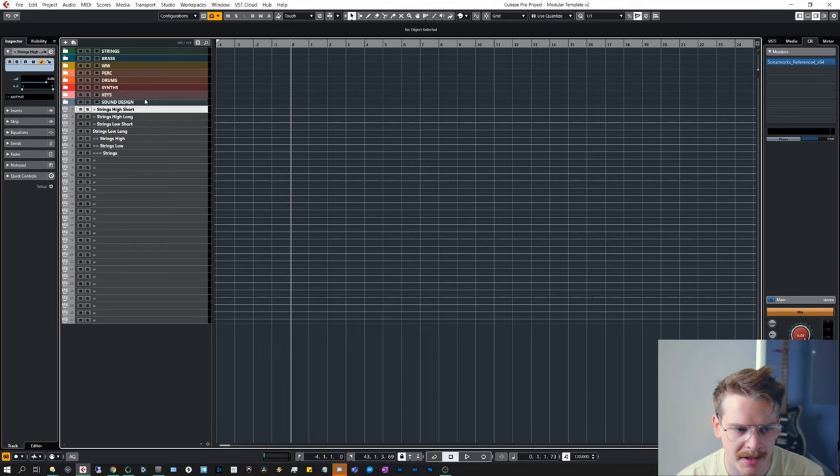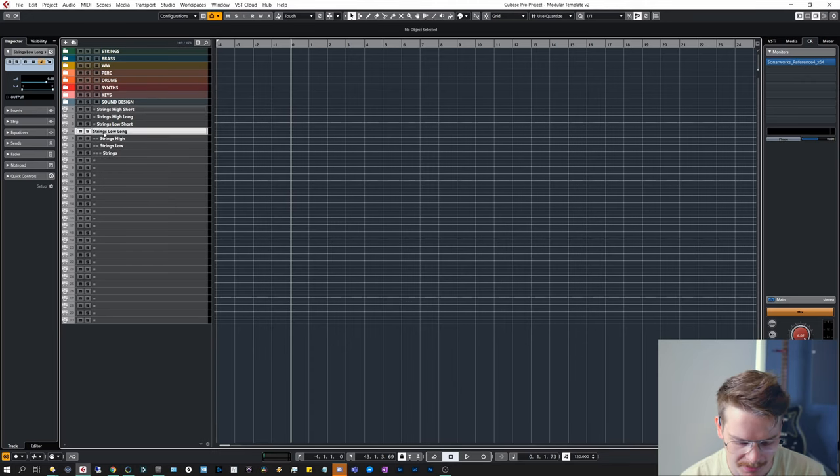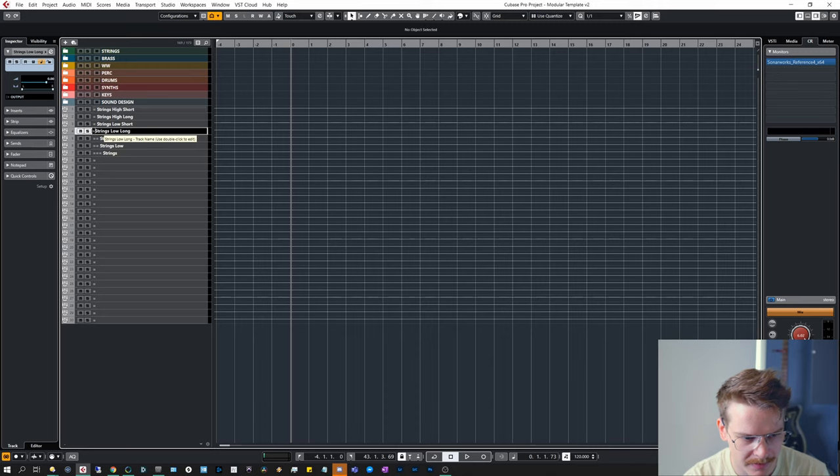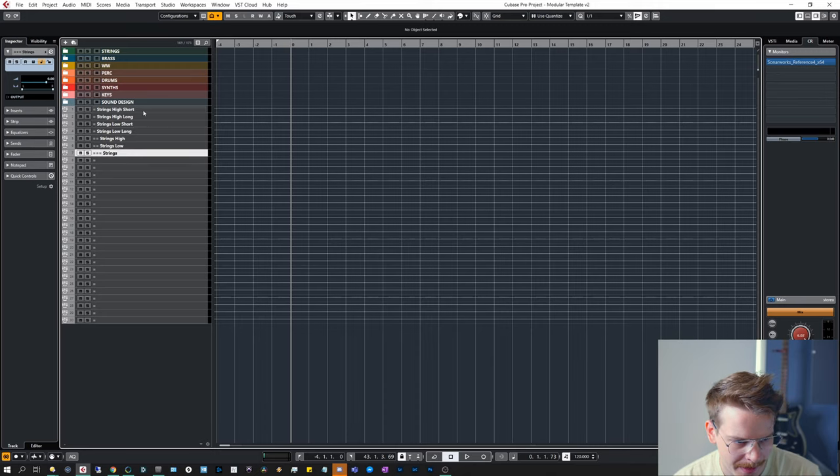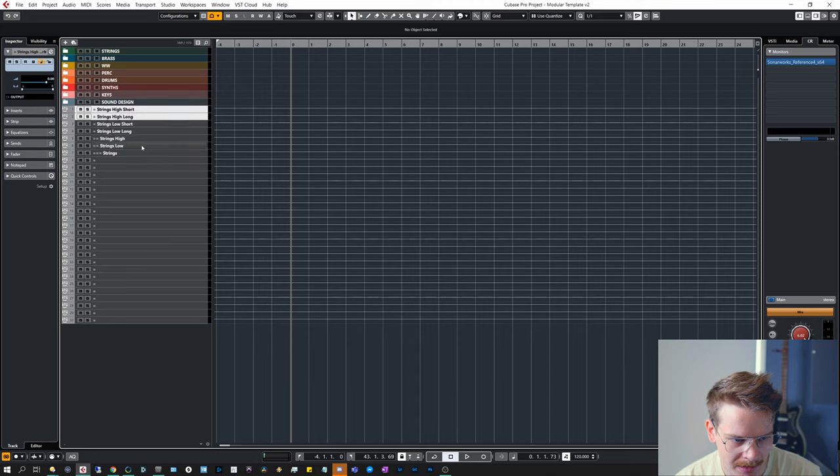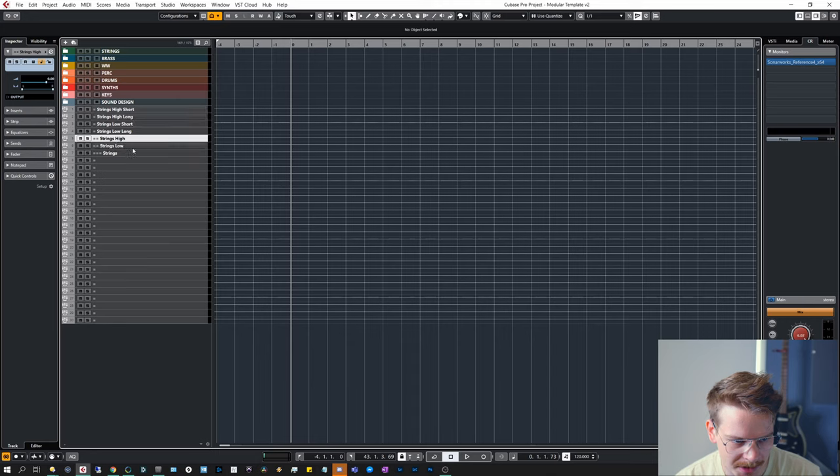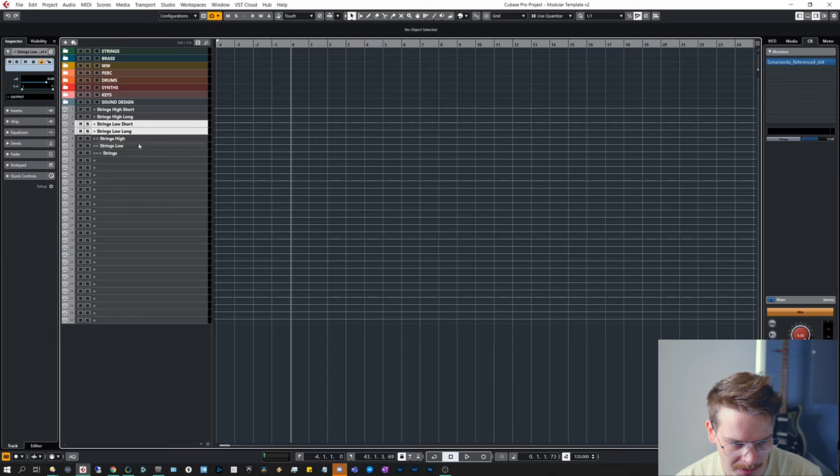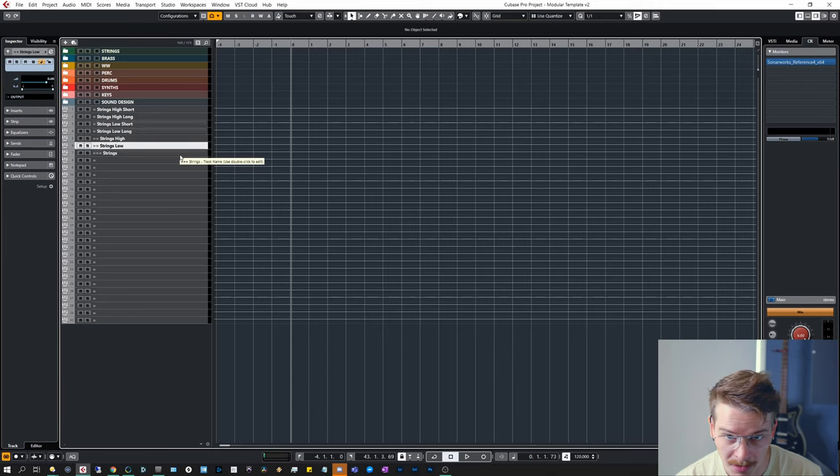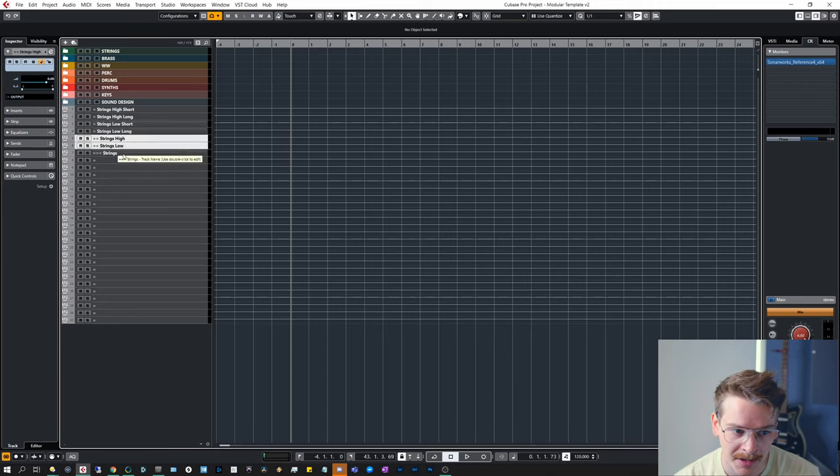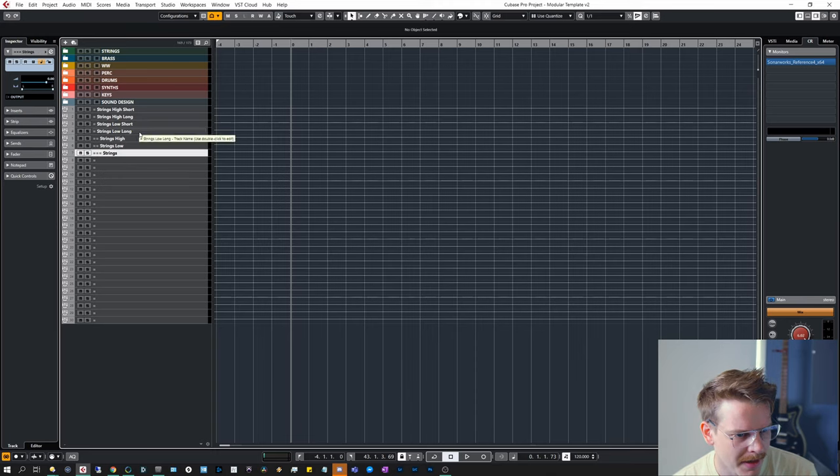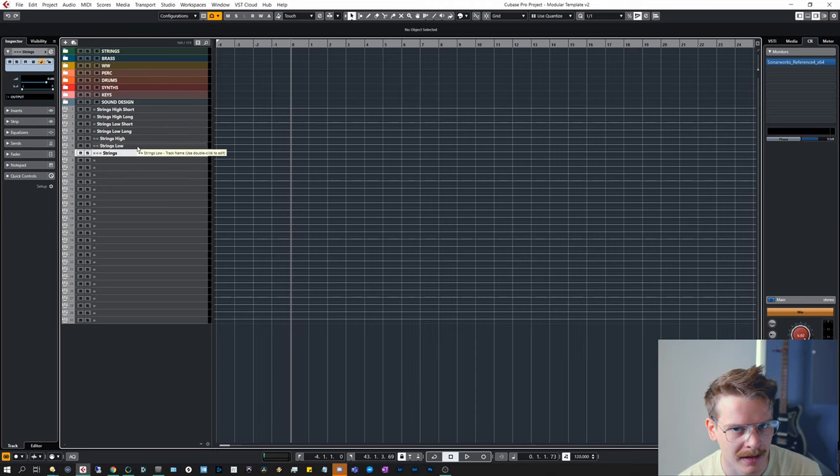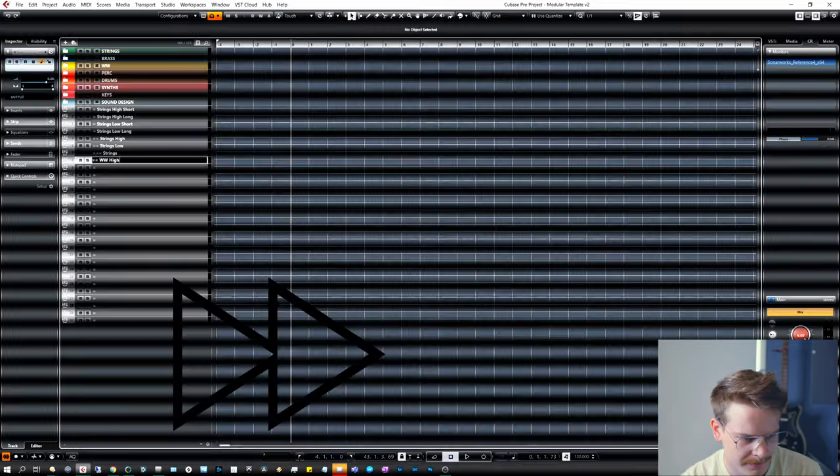Then we're going to do two equal signs strings high, two equal signs strings low, and eventually we're going to do just strings. So all of these will go into like the high short, high long will go into strings high, and low short, low long will go into strings low. And then strings high and strings low will go into strings. Let me do that for the other tracks and I'll get back to you.